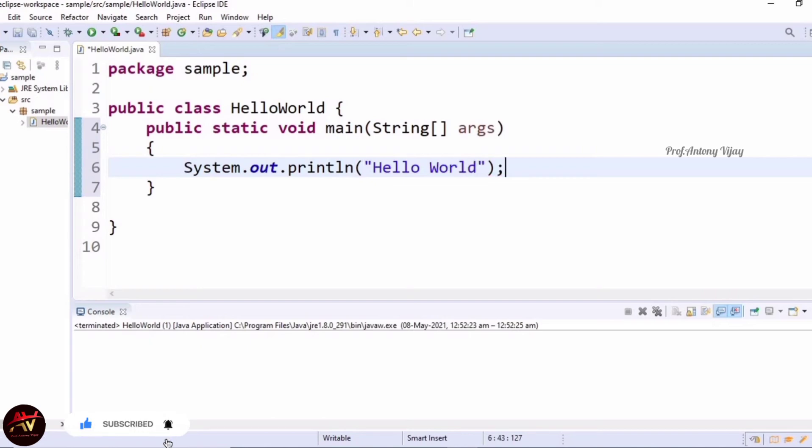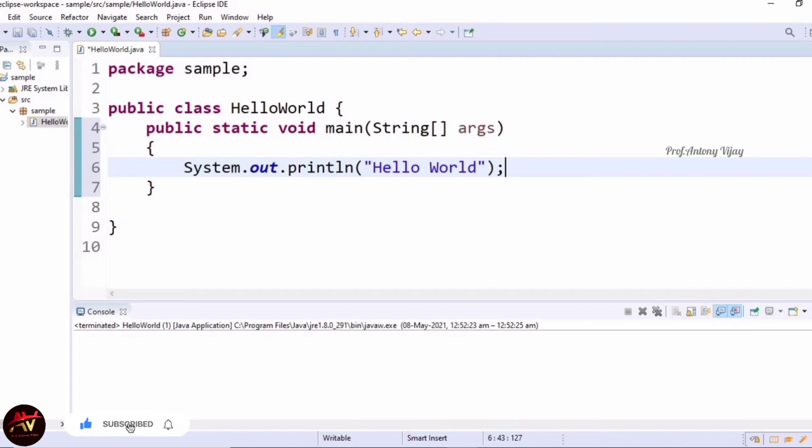Now I will explain this line. We have to divide this line into three parts. The first part is System. System is a class which handles input and output streams. Input means we are giving input to the computer, and output means we are getting output from the computer. It means we will get the output on the screen. For that purpose we are using that class.